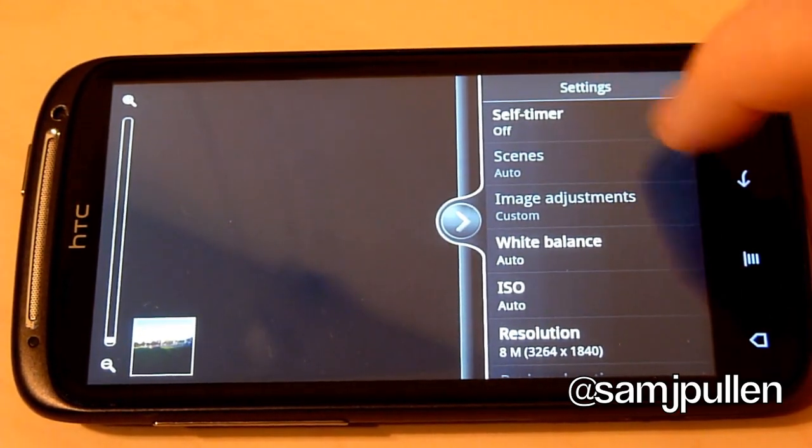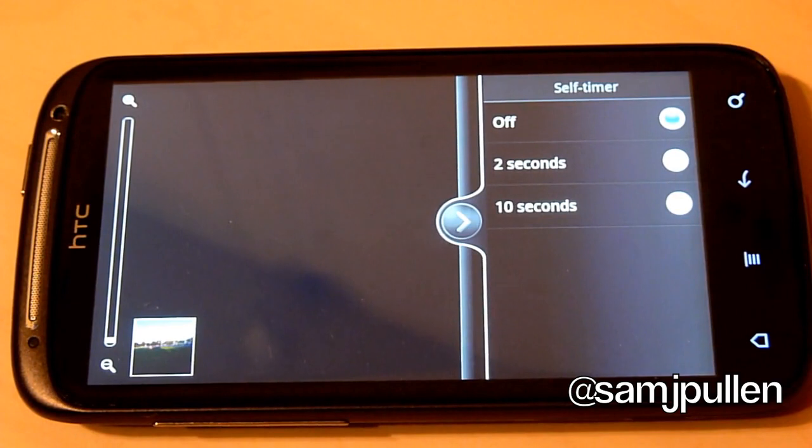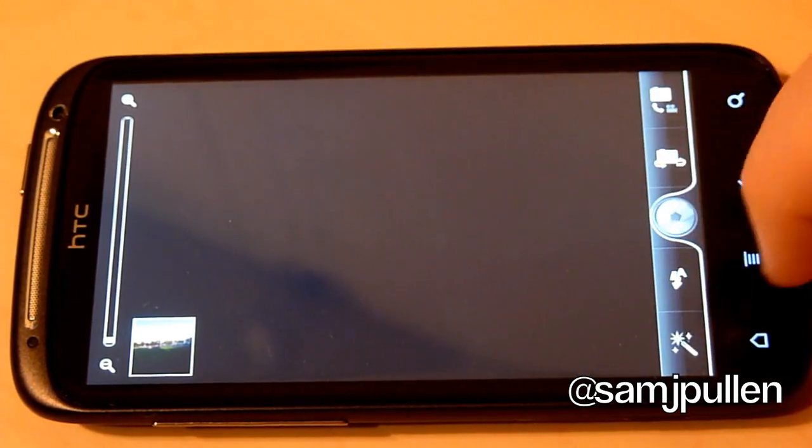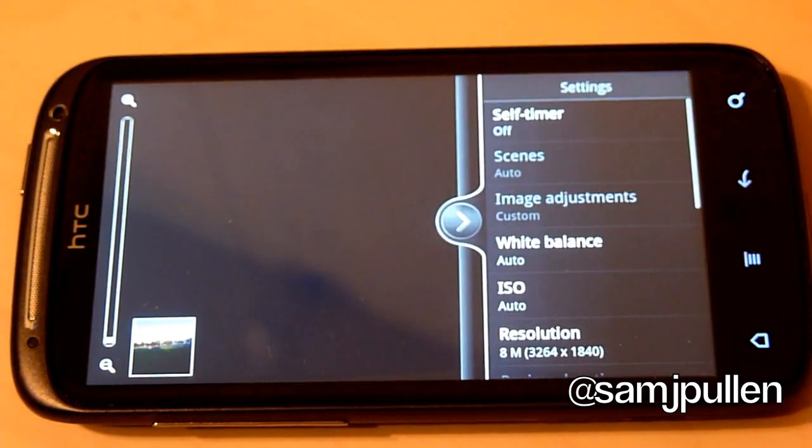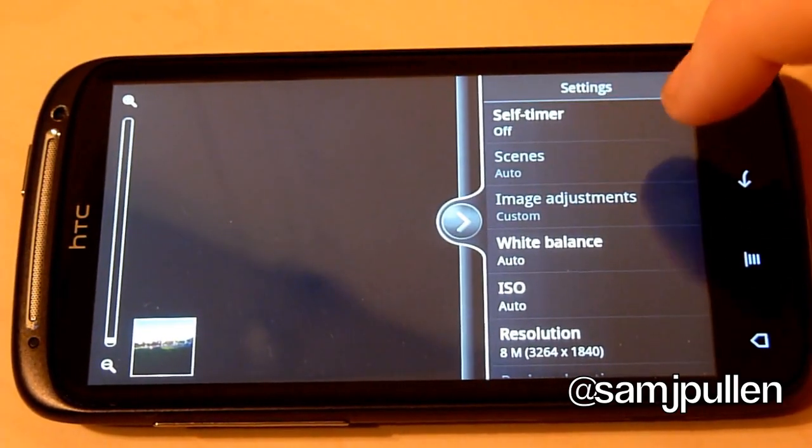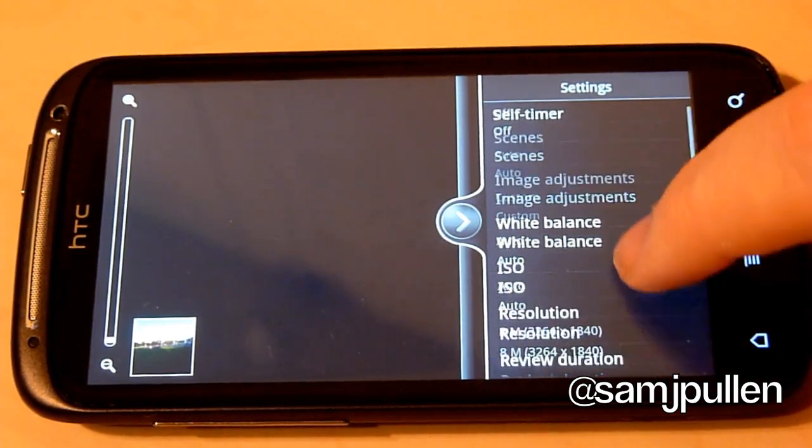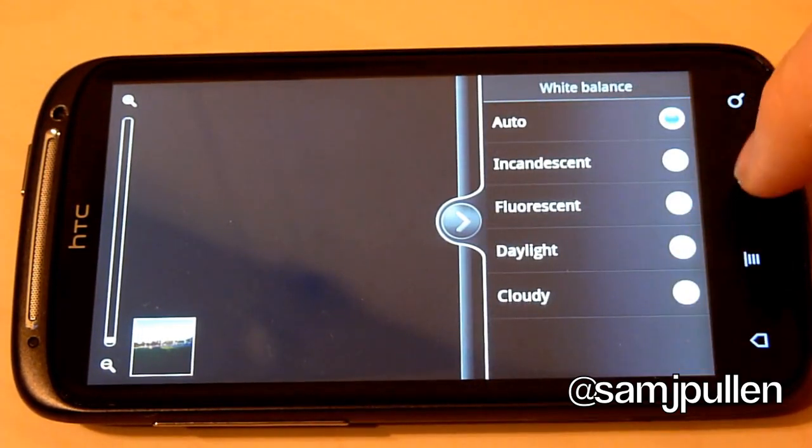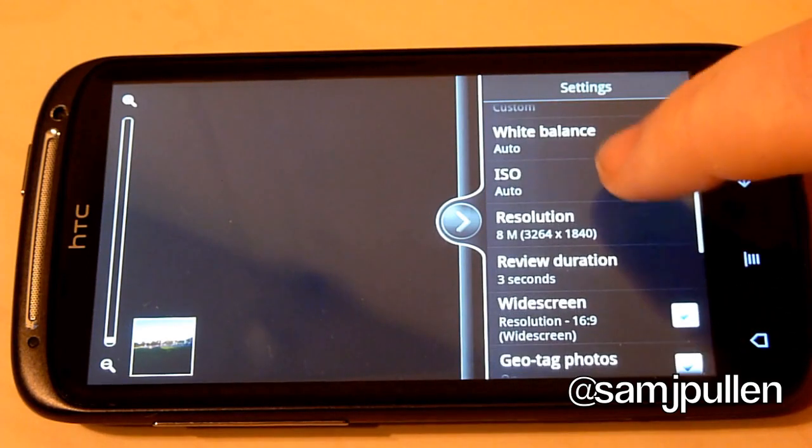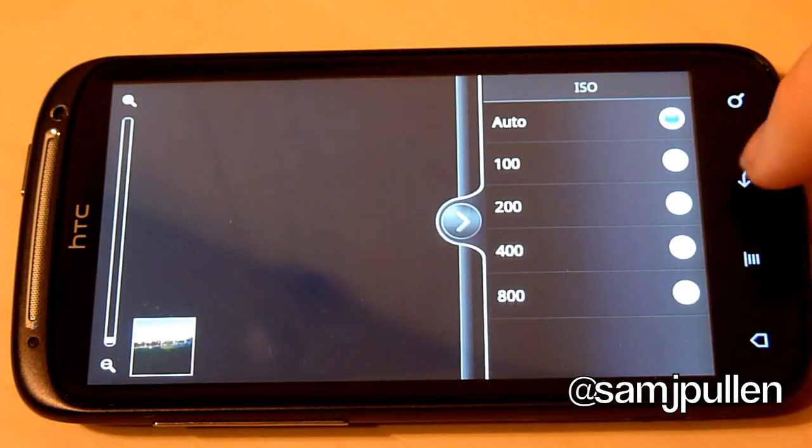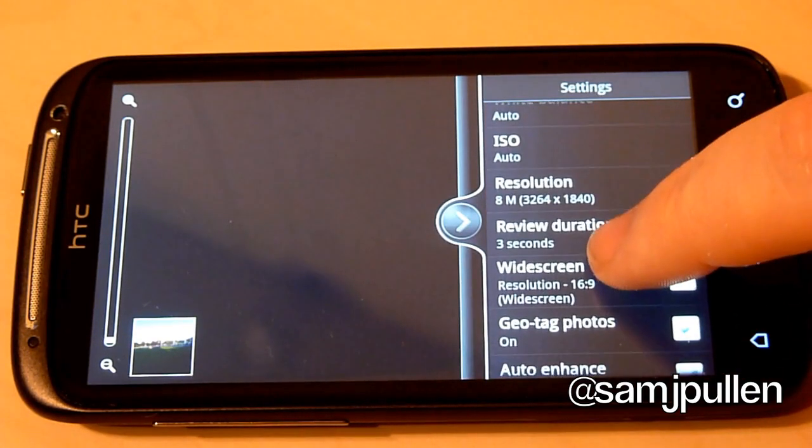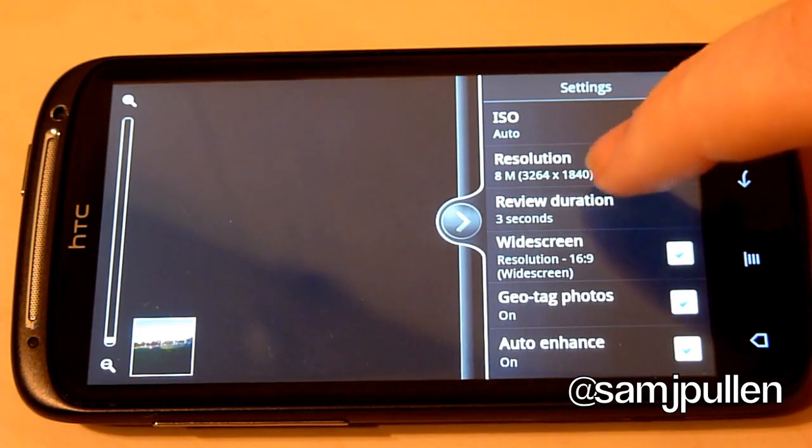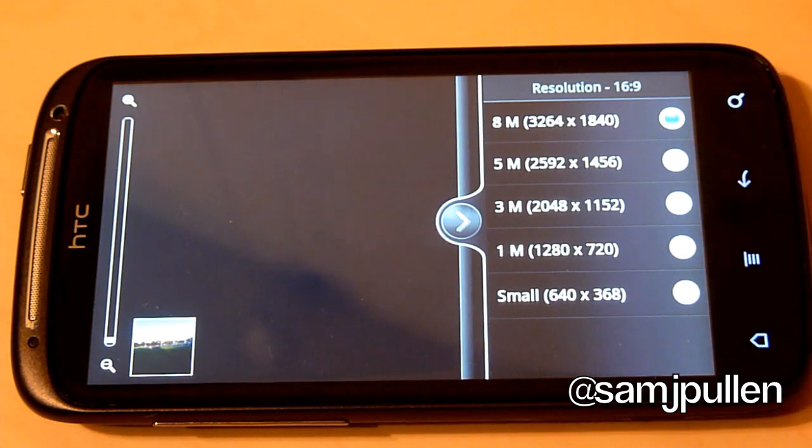You can have self timer. So you can see, I want 10 seconds, 2 seconds or off. My bad. You can do two different scenes. You can also do your image adjustment, your white balancing. So you get your different variations of white balancing. You get your ISO. You can obviously change that up to 800. In a lot of smartphones, you don't normally get this as an option. So it gives you a little bit of extra. I wish you could do different resolutions. These are the ones that come for the Sensation.